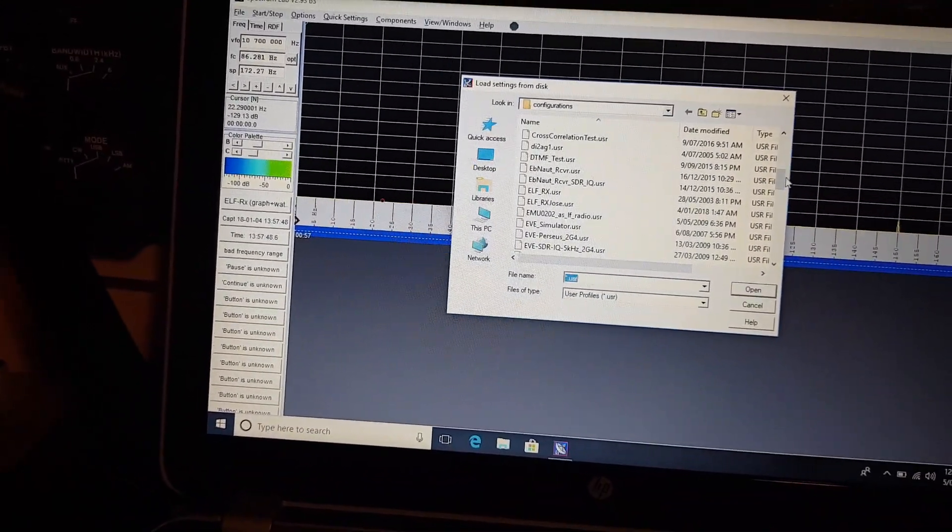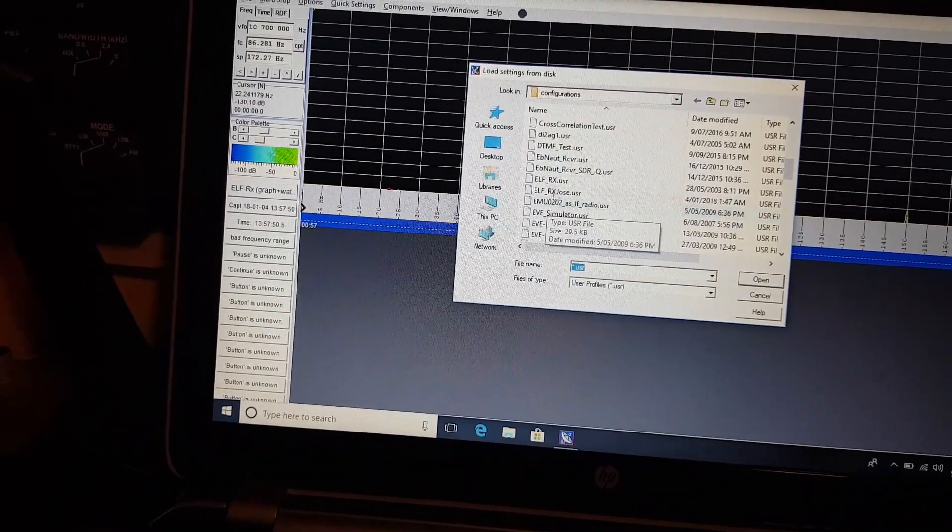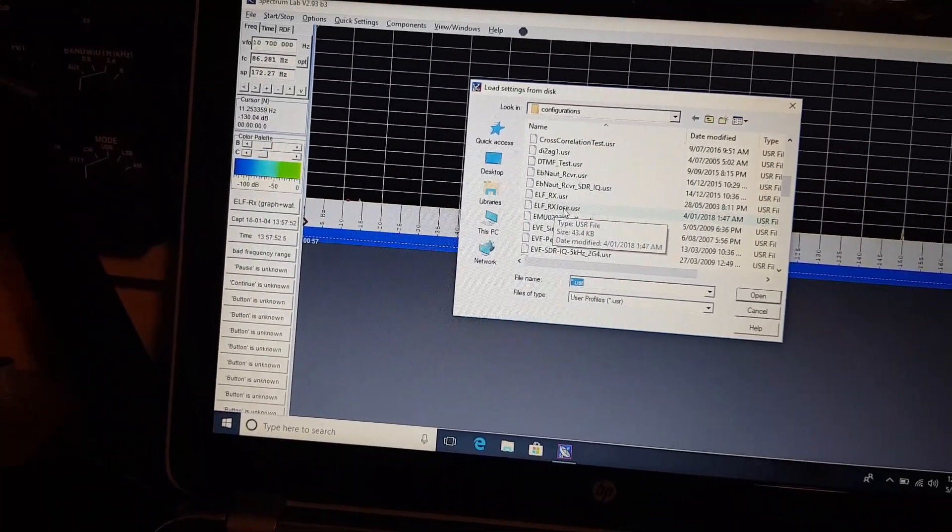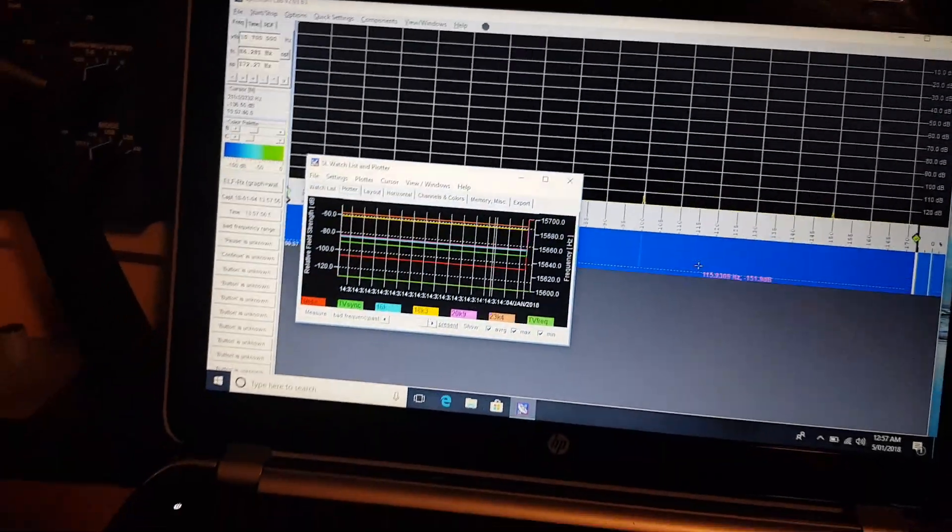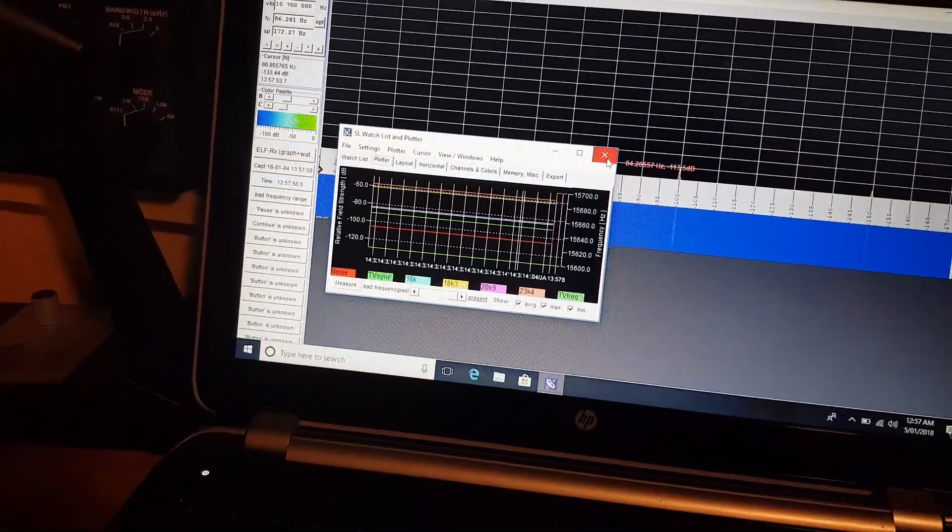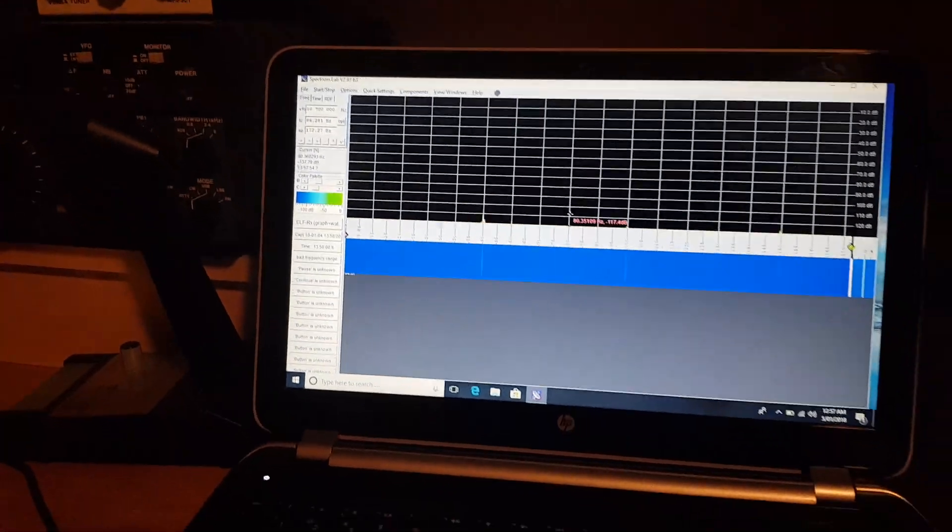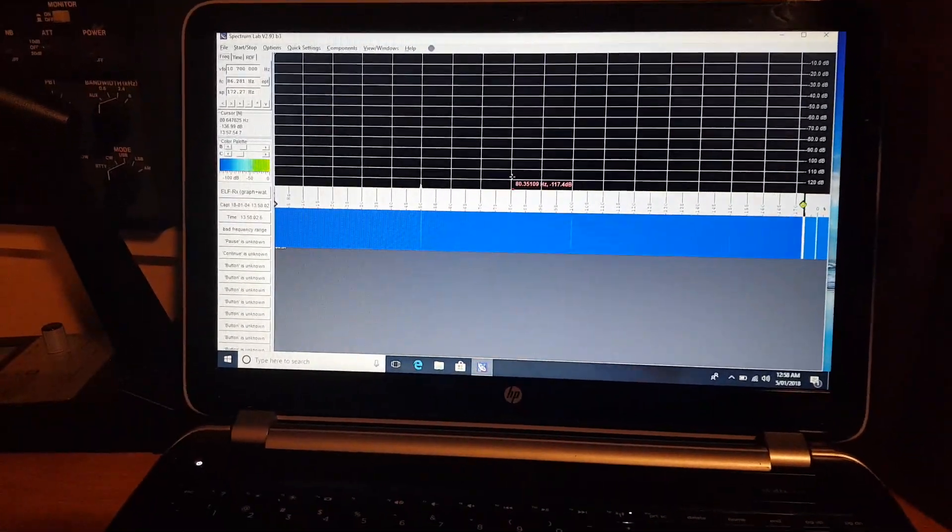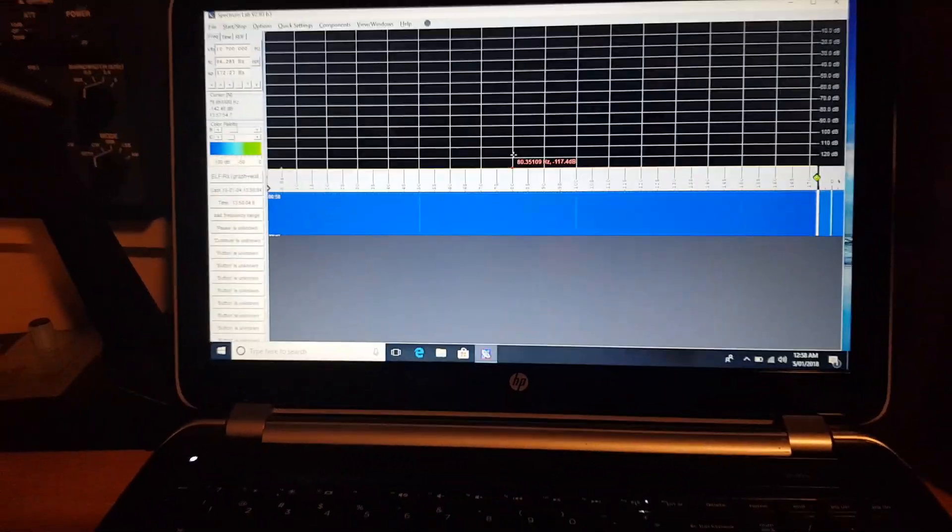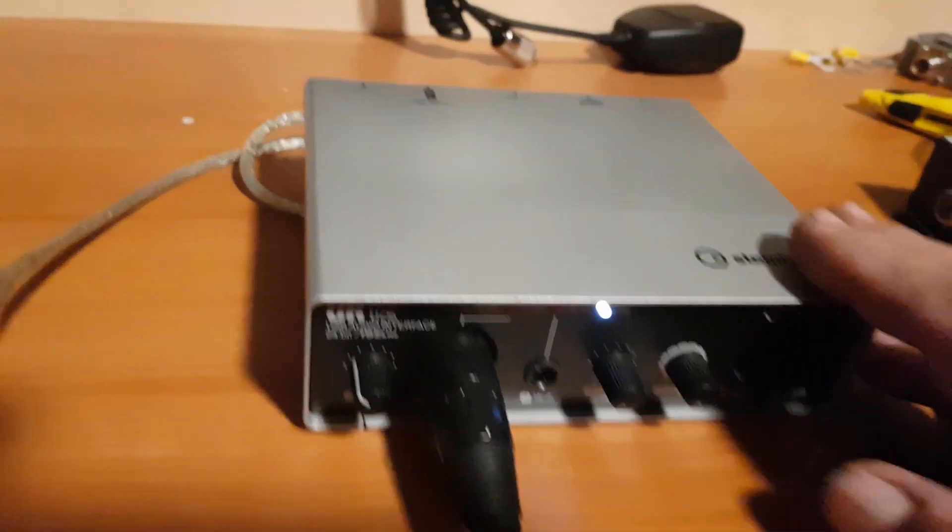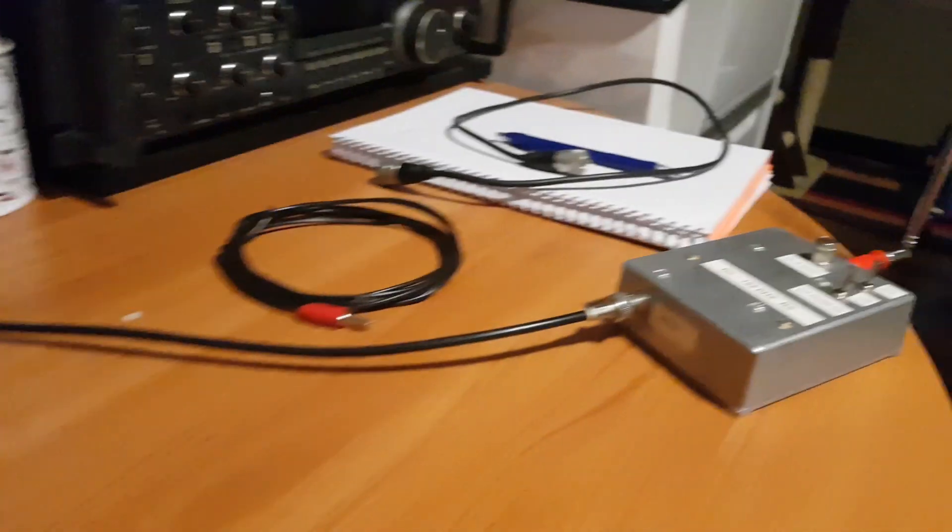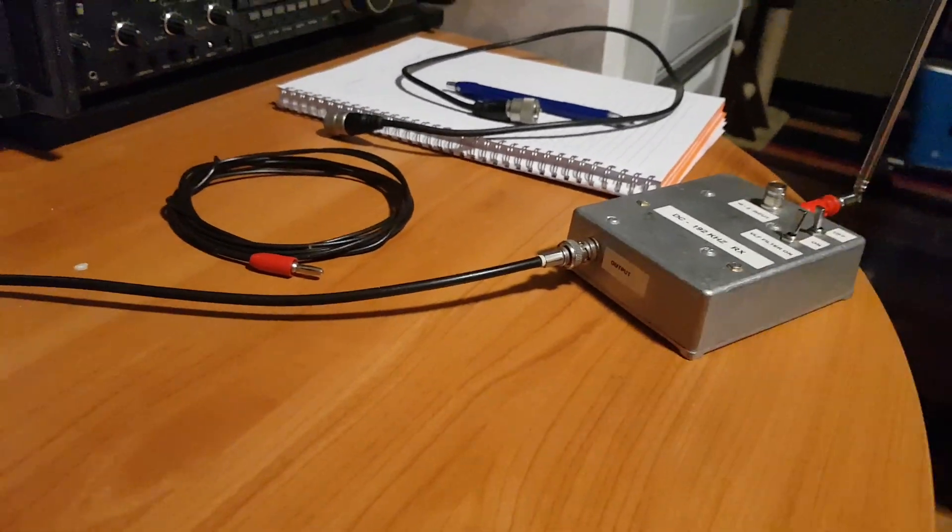We'll use this ELF underscore rx Jose dot user file which will basically set everything up the way I want it. That's on now. You see there's no signal there or anything happening at the moment. Sound card is on, sound card's getting its power from the laptop, so everything is on except that.